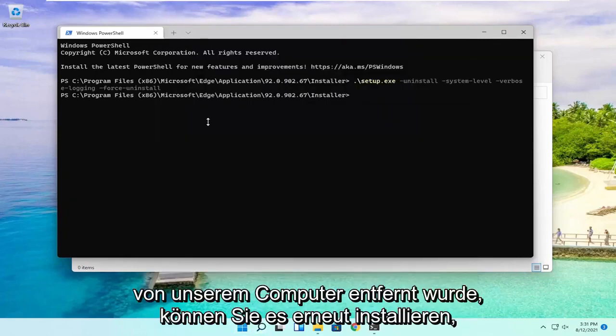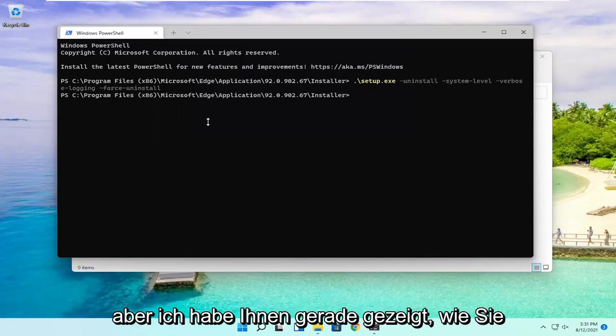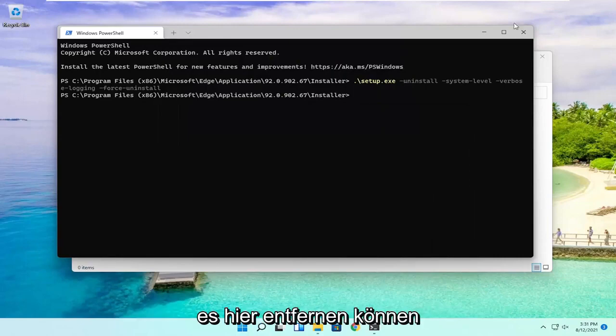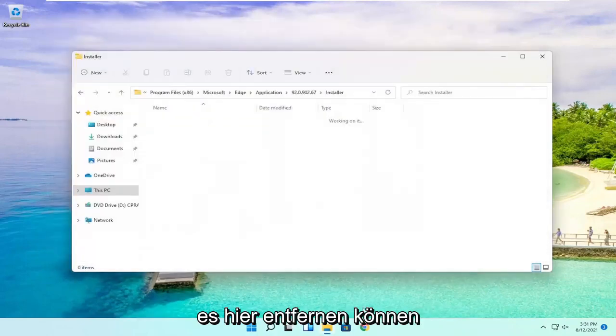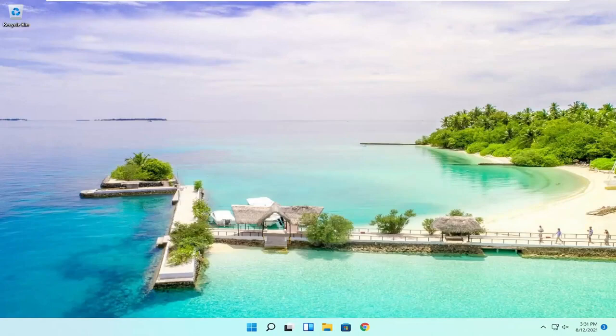You can reinstall it, but I just showed you guys how to remove it here. Pretty straightforward. I hope I was able to help you out, and I look forward to catching you all in the next tutorial. Goodbye.